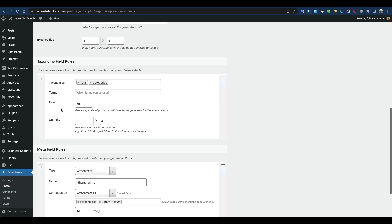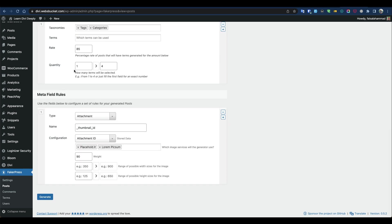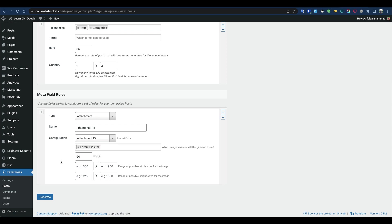For text and categories, we could generate some first so we can use them. I'll leave it long for now. For attachments, which will be used for featured images, we'll use Lorem Picsum. Then click generate. It might take a few seconds depending on your server performance.